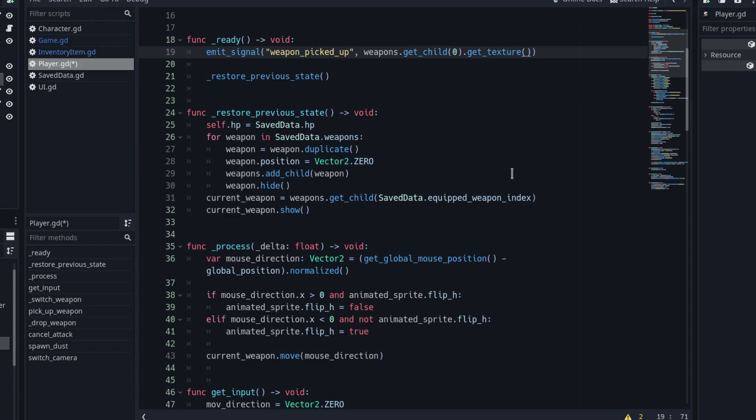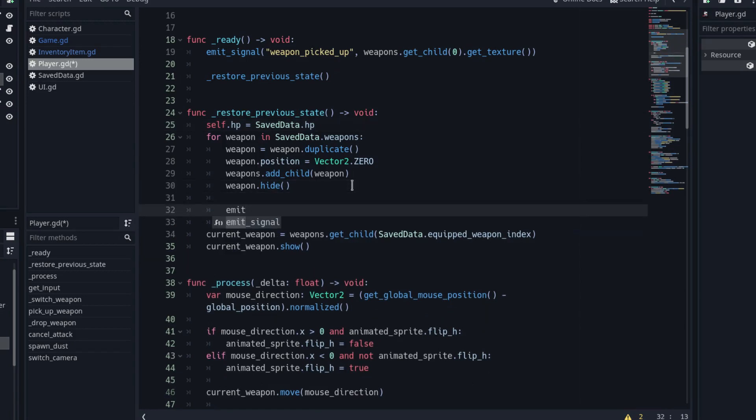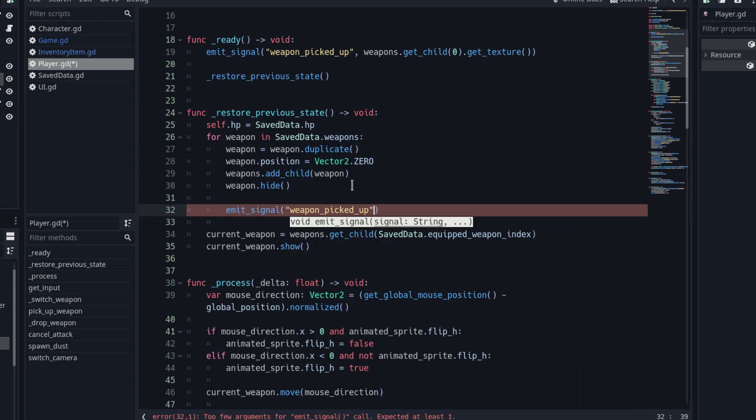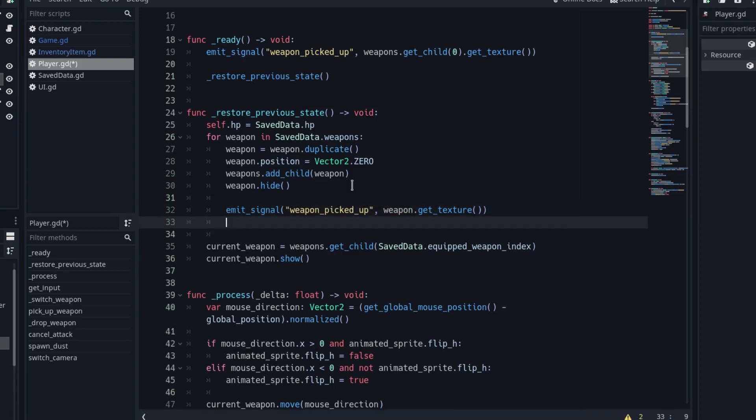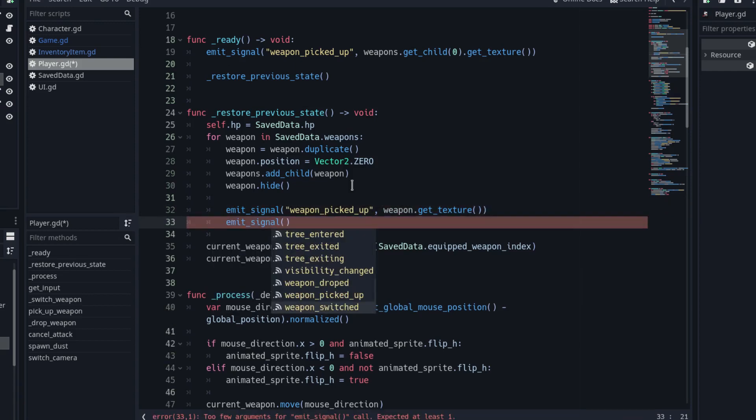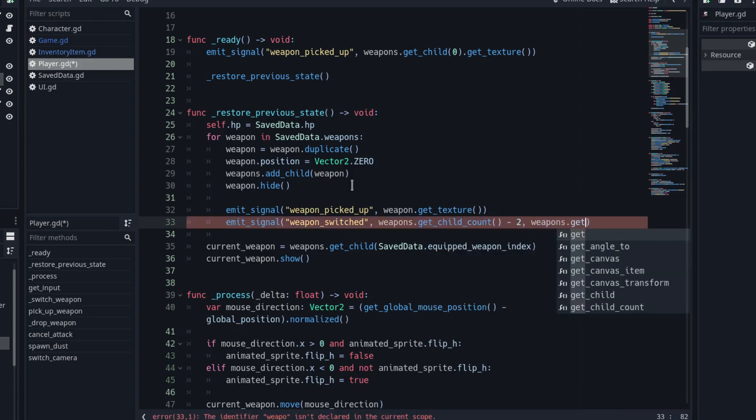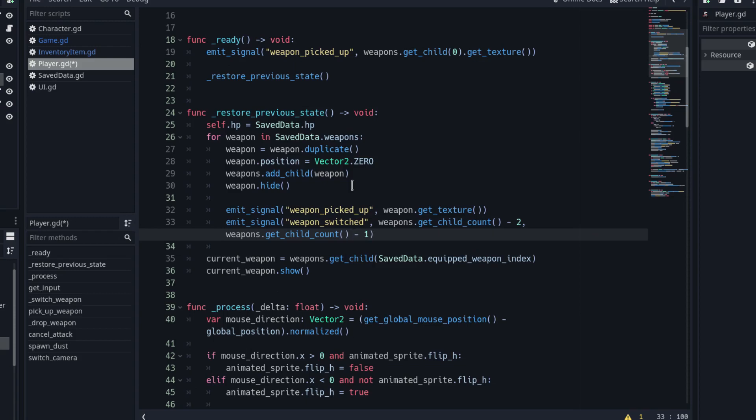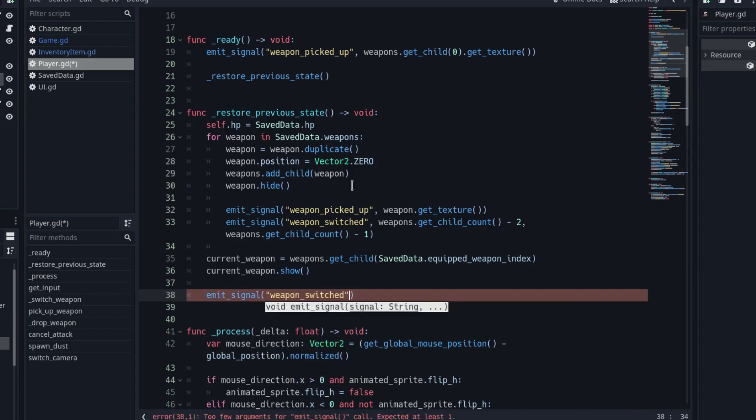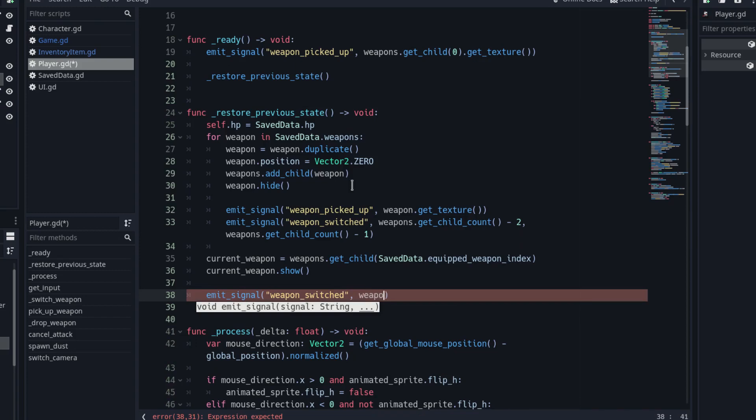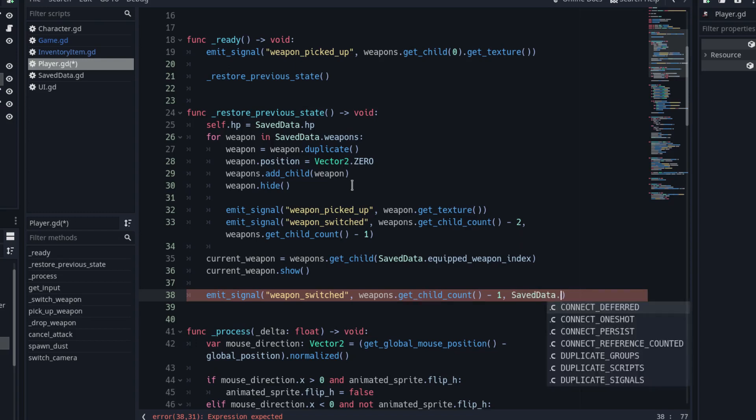Next, we are going to modify the restore previous state function to update the UI. Otherwise, when we go to the next floor, the UI of the weapons we collected will not be there. At the end of the loop, emit the weapon picked up signal with the corresponding texture to spawn a new inventory item on the UI. After that, emit the weapon switched signal with the index of the previous weapon and the index of the weapon in the actual iteration as arguments. Finally, at the end of the function, emit the weapon switched signal again. But this time, with the last weapon as previous index and the equipped weapon index we have stored in the savedData autoload as the new index.